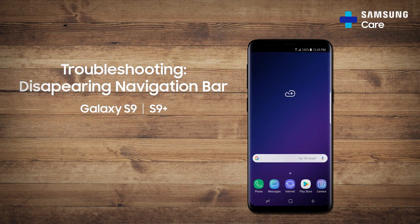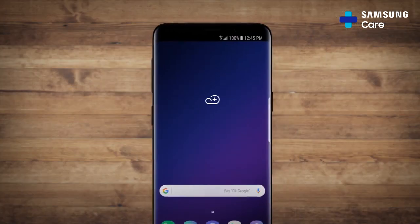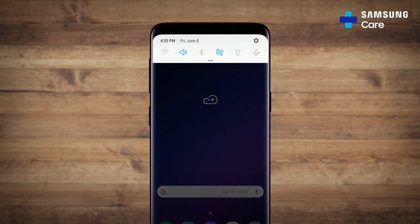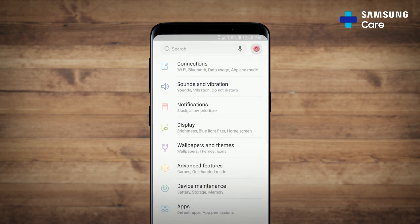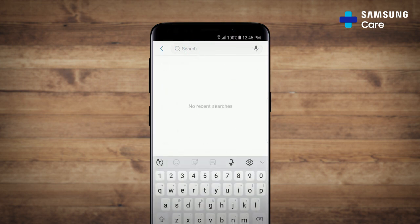Instead of physical keys, your Galaxy S9 has a navigation bar that can be hidden or can be set to always be on. First, swipe down to get the notification panel and tap settings. Then, tap the search icon at the top and enter in navigation bar.